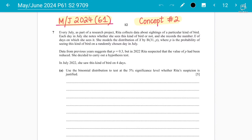Hello, good day audience. Hope everyone is doing good. This is concept number two on hypothesis testing, A-level Mathematics 9709 Statistics 2.